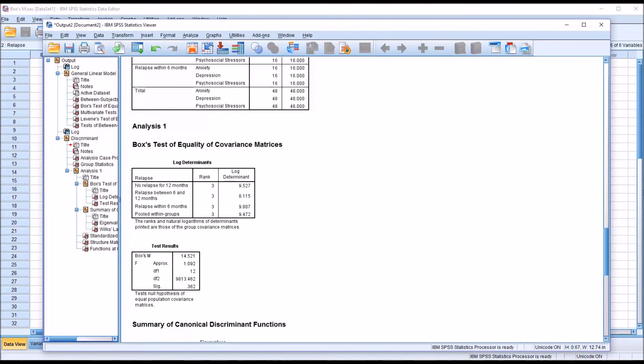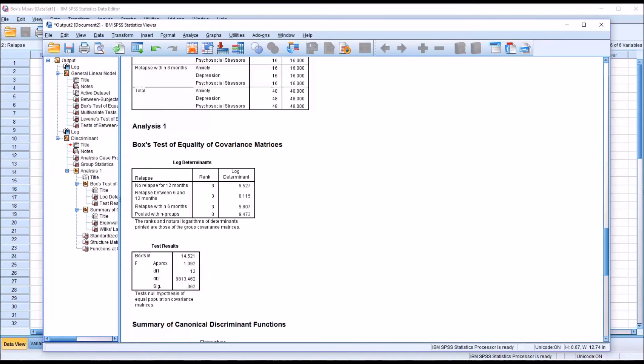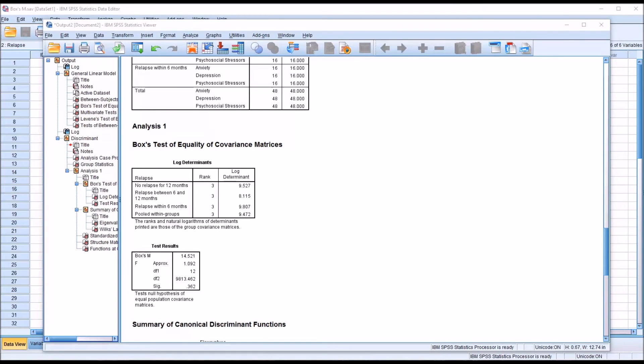If we did have a p-value of less than 0.001 and we had to reject the null hypothesis, we have a few options. The first is we could proceed with the discriminant function analysis because this statistic is robust to violations of the equal population covariance matrices assumption. However, that does come with some risks and those risks may not be acceptable depending on what you're studying and what the application is.